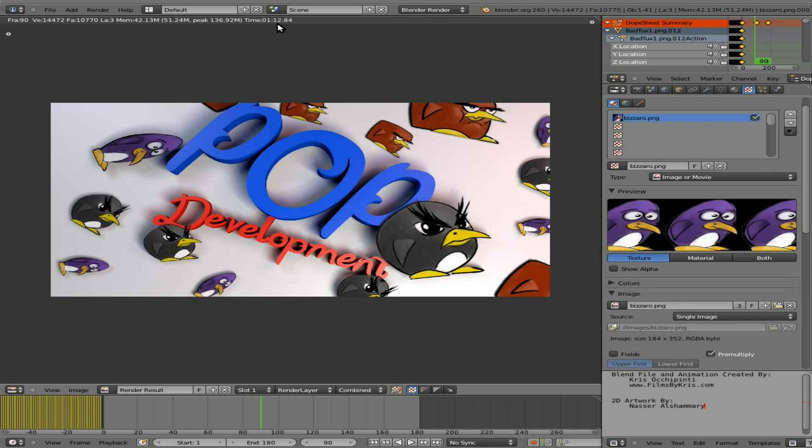So just giving you an idea of what things take. I'll probably wait until I go to bed tonight and start rendering this. Hopefully it will be done when I wake up in the morning.